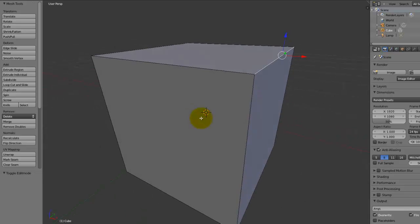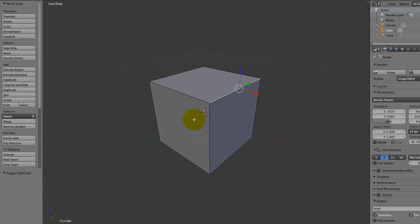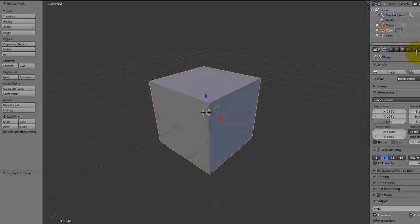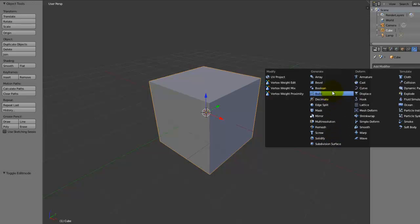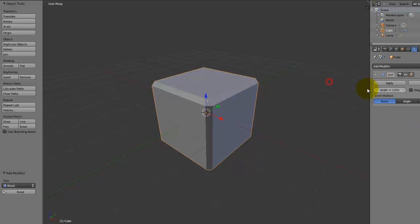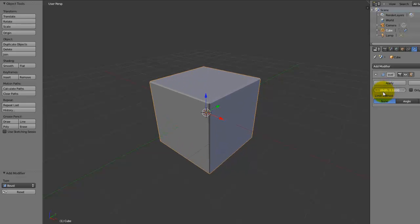One of the new features with Bmesh is the ability to bevel these edges in edit mode. Because originally, you would have to add a bevel modifier and then if you do that, it will just bevel everything, which is not really what we want.